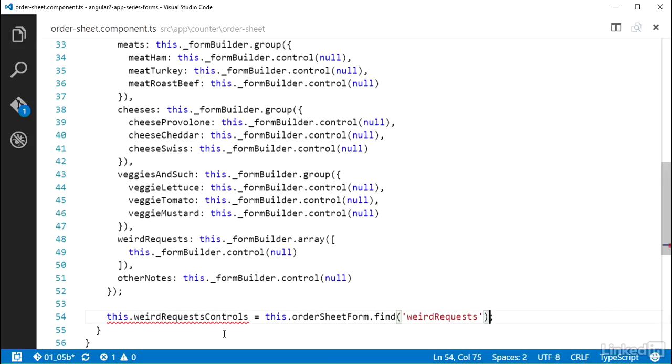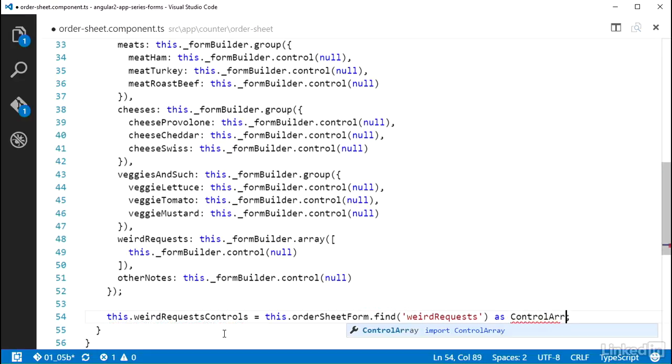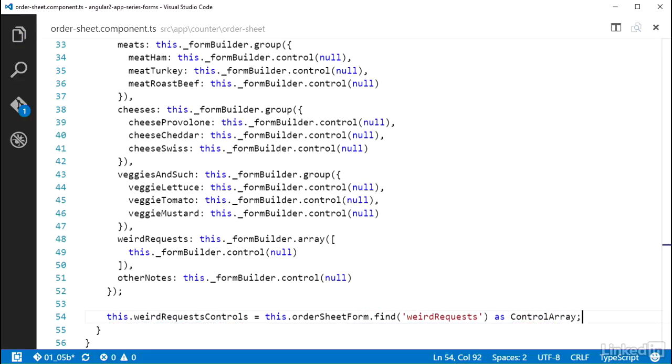I can do that by stating that the find method is returning a value as a controlArray. So I add a space, followed by the keyword as, then another space, and the class name controlArray.